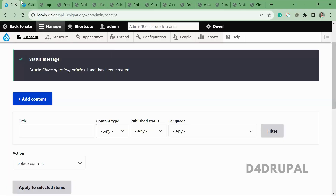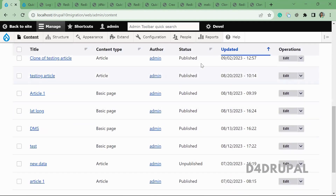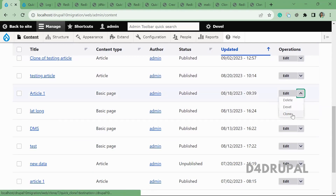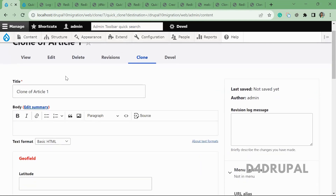Before that, you have to understand how the module works. This module basically provides a cloning option for a node. By using this module you can clone your complete node — you don't need to provide values again for a new node if you are going to duplicate it and only alter a few things. Here you can see I've created some nodes, and when you click on 'Operations' you will see an option called 'Clone'.